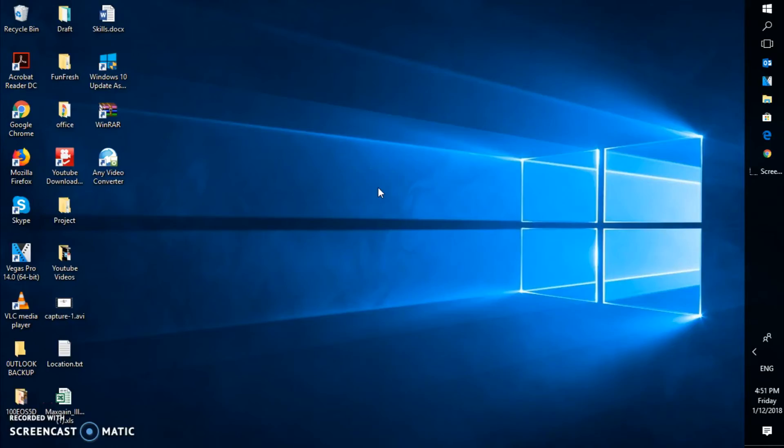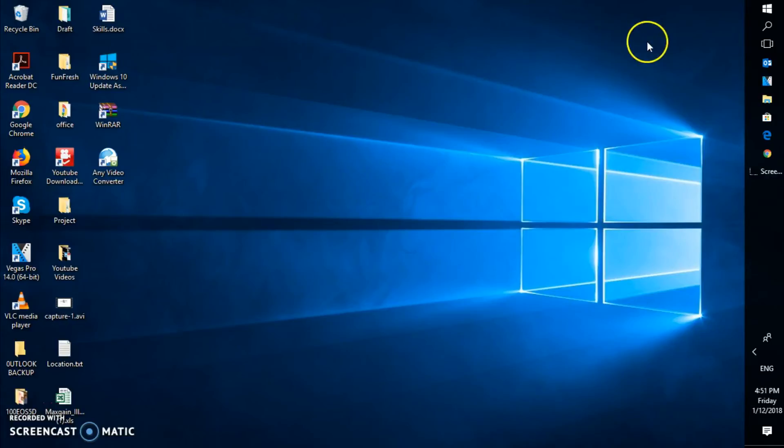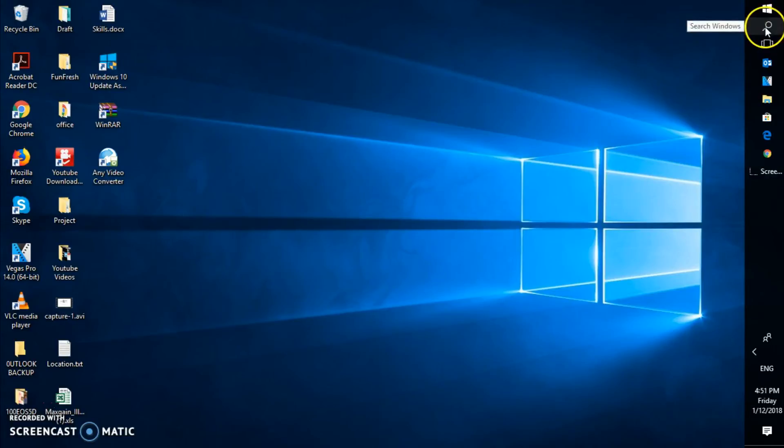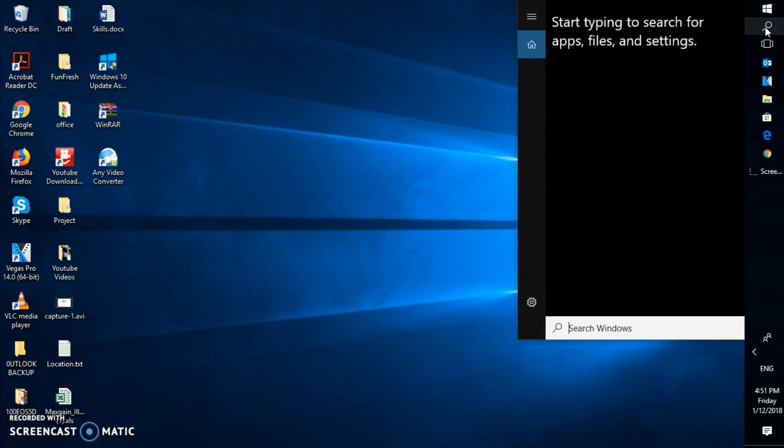So now I have restarted my computer. Now if you go back to the search page, if I click on the search, the Cortana has been successfully disabled on my Windows 10 machine. So this is how you can go ahead and disable Cortana on your Windows 10.